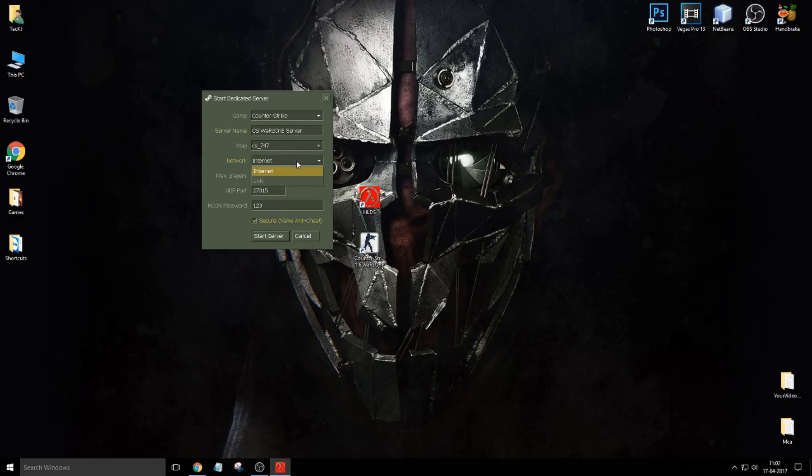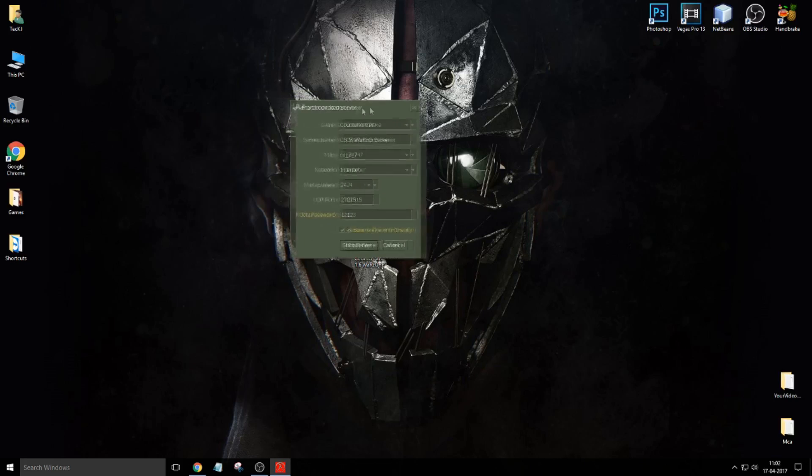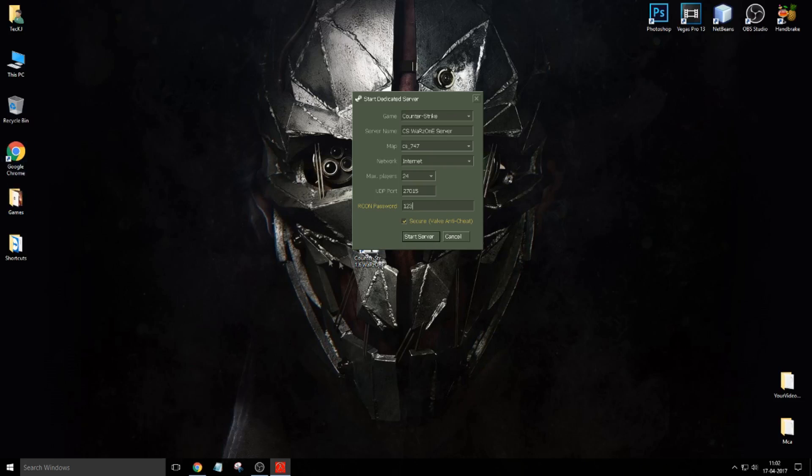Then network, keep it as Internet. Max player, your wish. And in UDP port you have to type 27015 and RCON password 123. Now don't start the server before starting the server. You have to do some settings on your router.